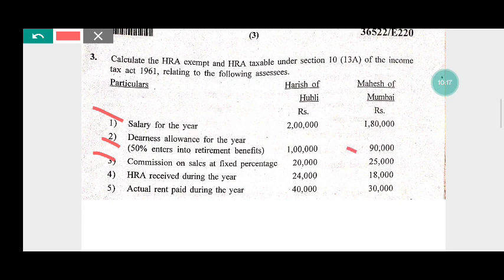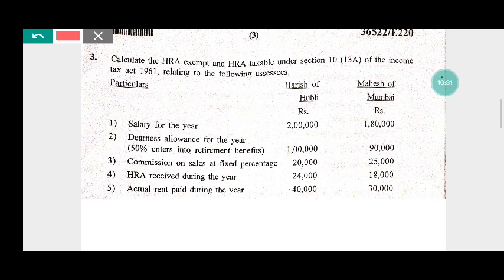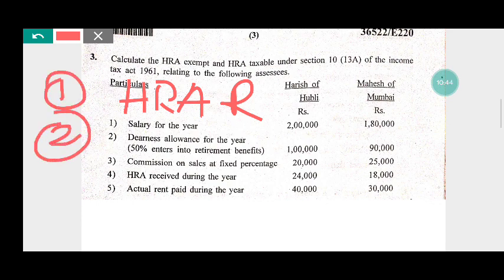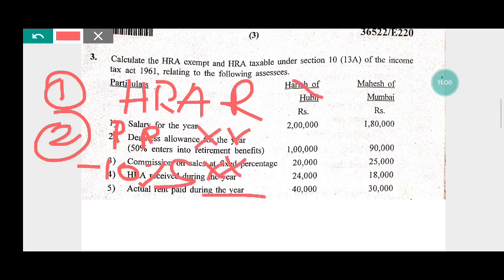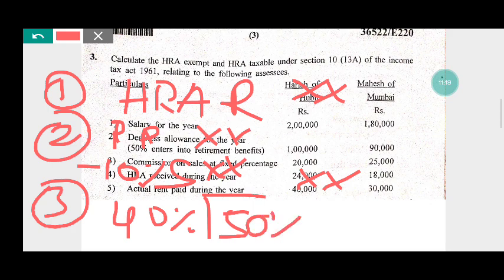For Mahesh: salary is Rs 1,80,000, plus 50% of dearness allowance Rs 45,000, plus commission Rs 25,000. Total salary is Rs 2,50,000. The exemption is the least of the following: actual HRA received, and excess of rent paid over 10% of salary.